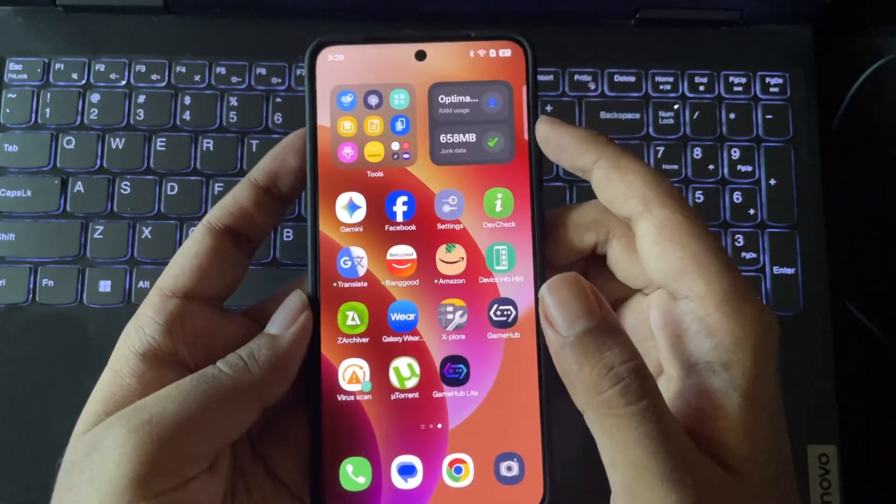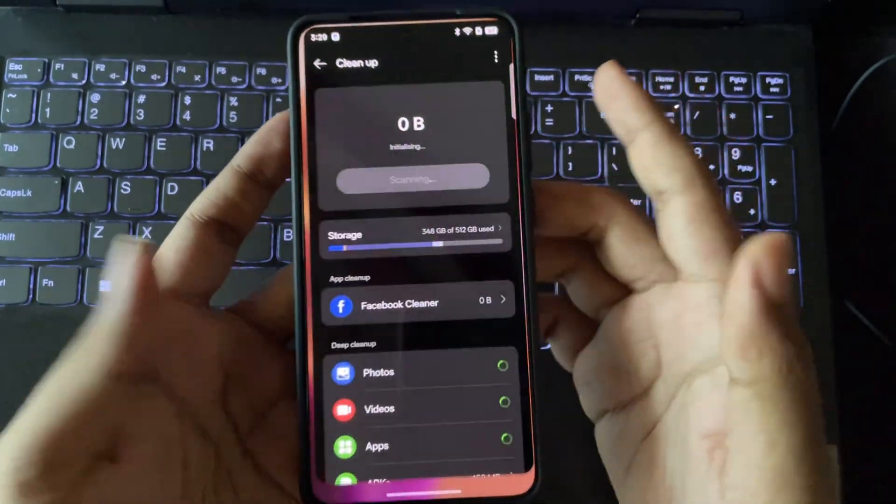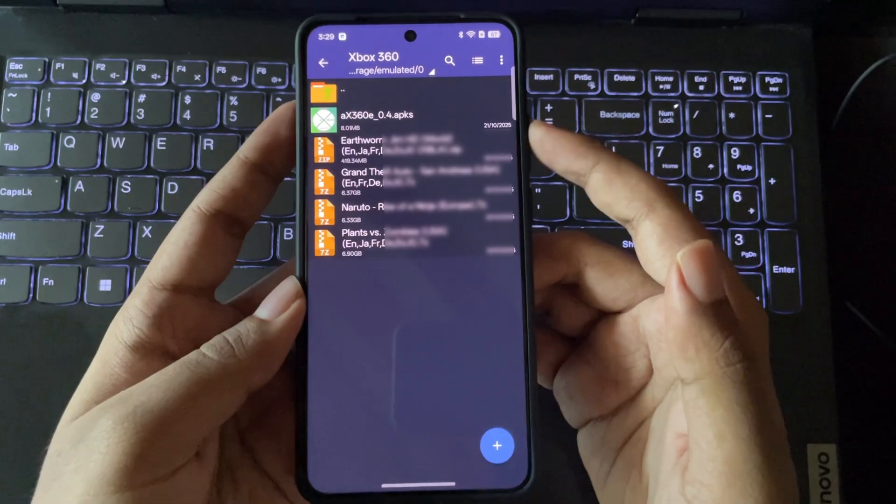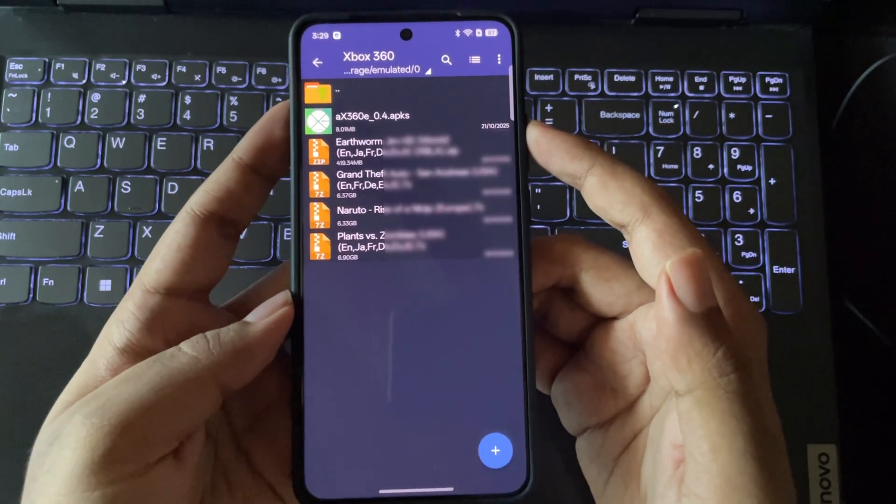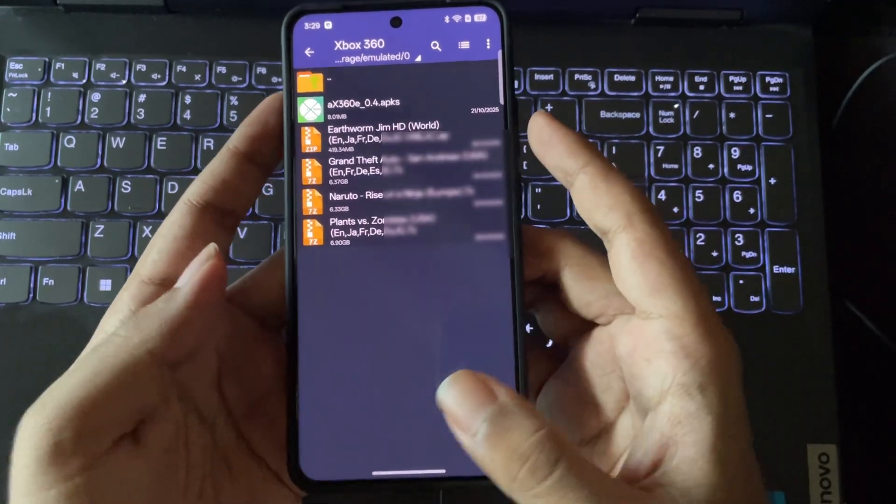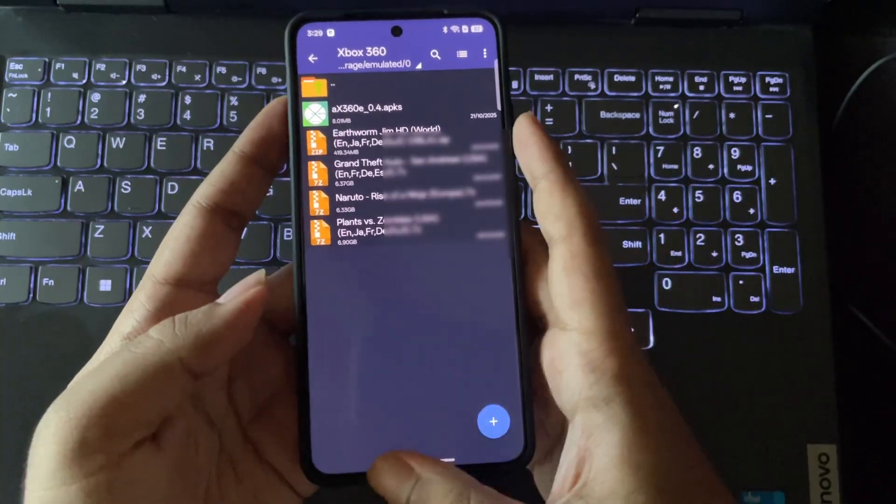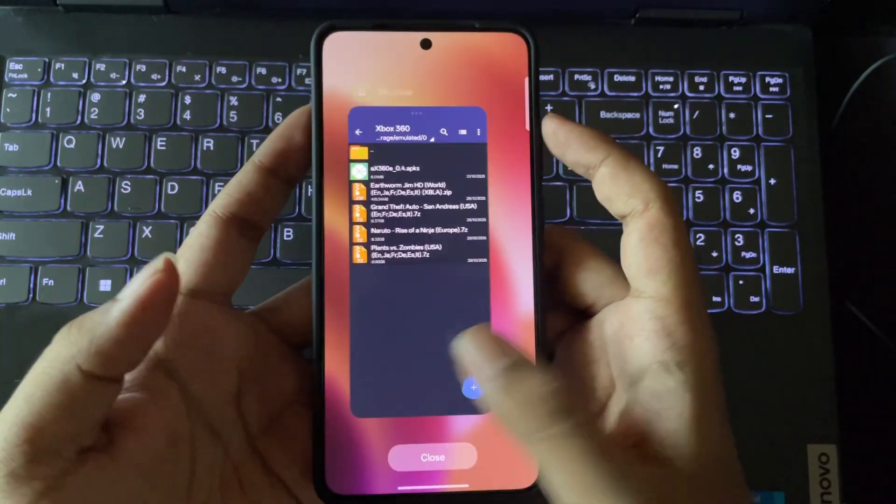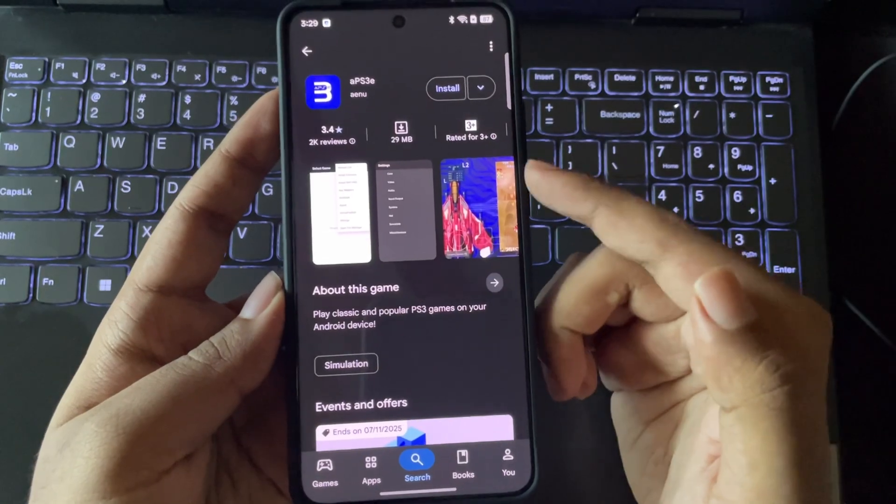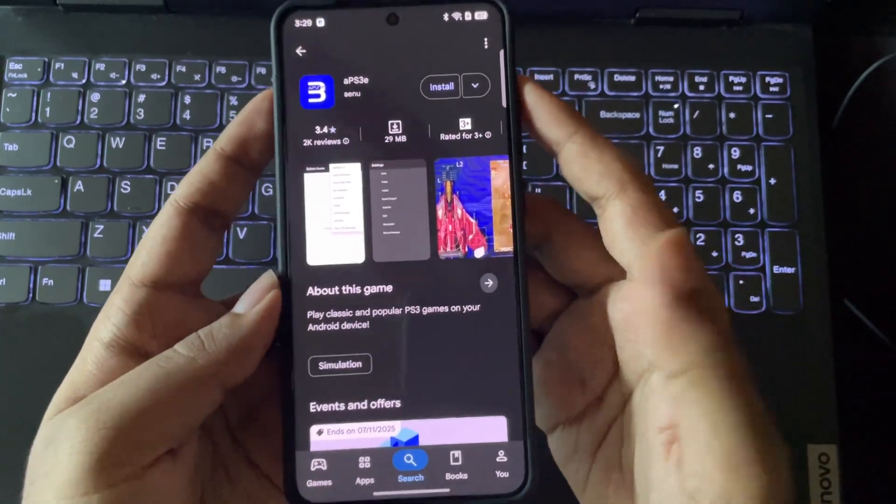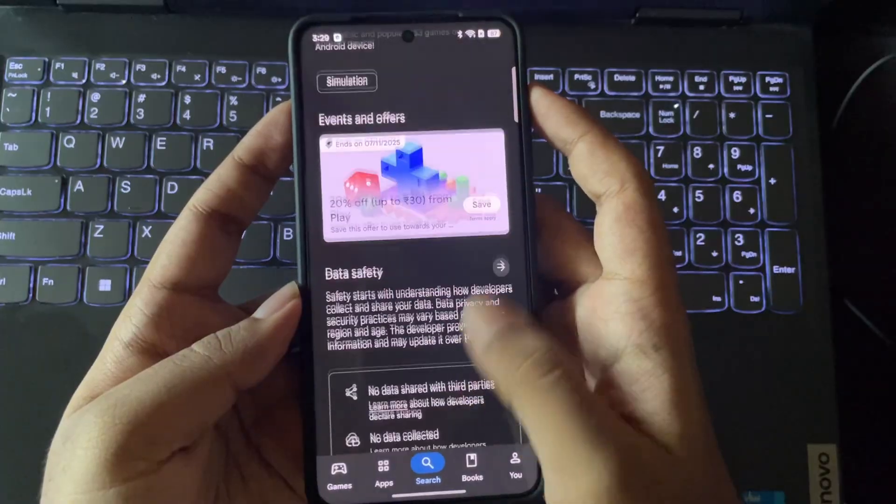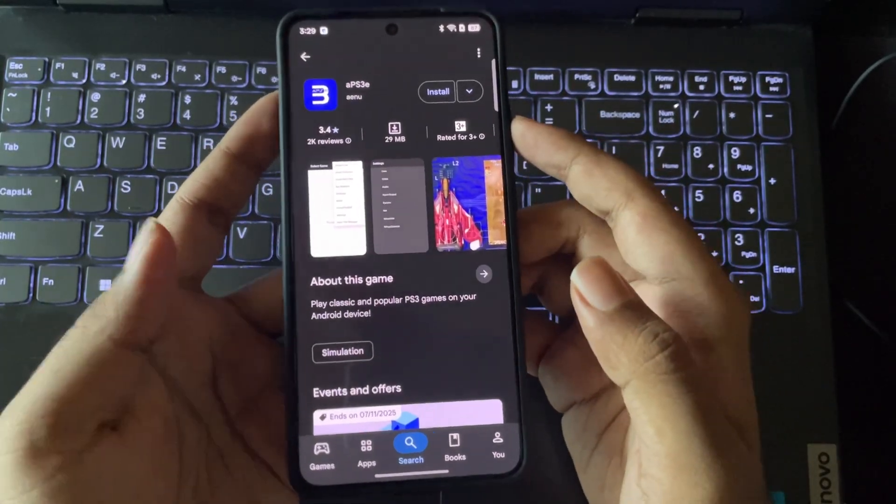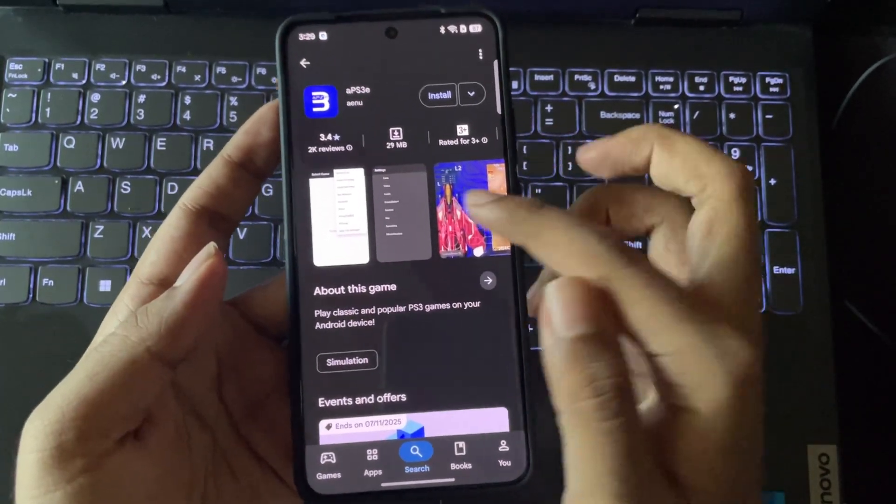The first ever Xbox 360 emulator for Android has just arrived, called Axe360e, the Android Xbox 360 emulator for real. And this project is developed by Anu, you already know, the same creator behind the popular PS3 emulator, APS3e.